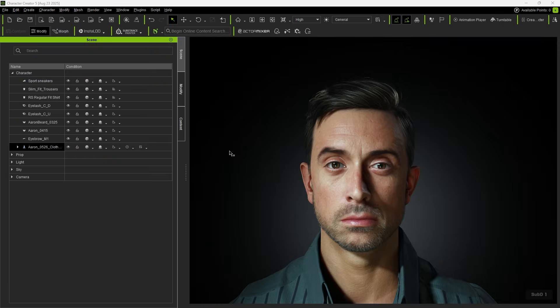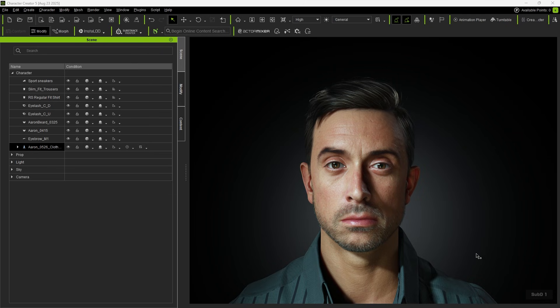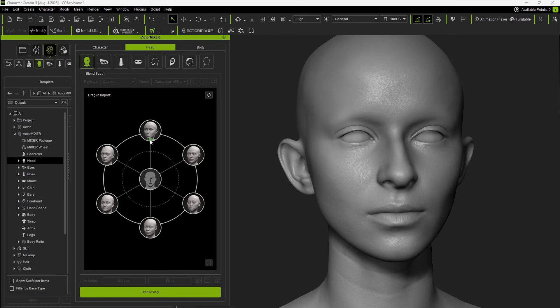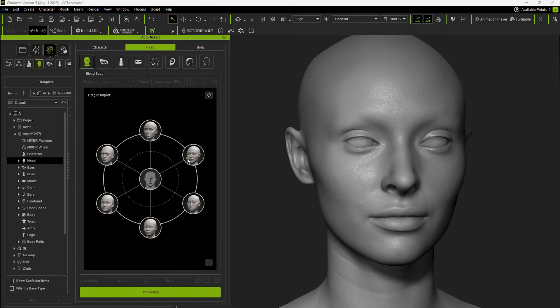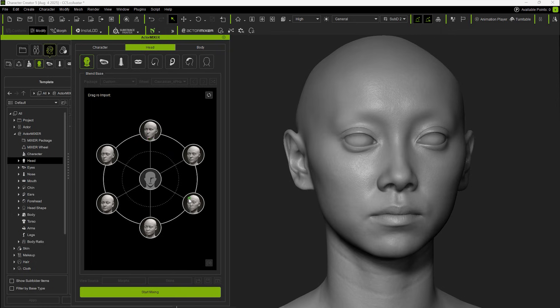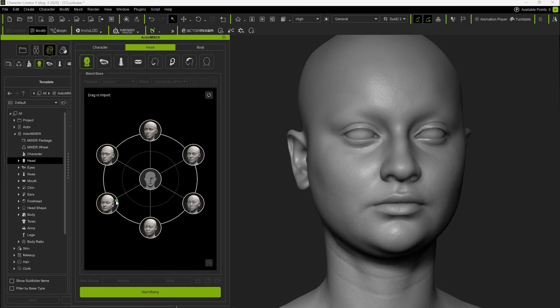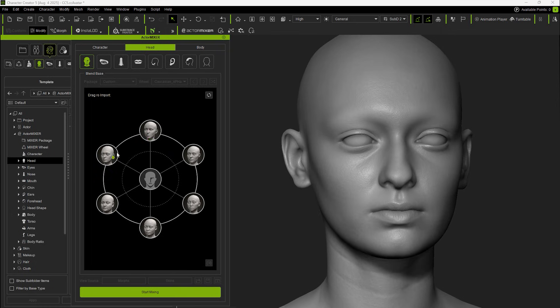We can also manually load a character into the scene for blending. First, make sure to switch the character to Subdivision 1. Next, we recommend turning the character into a gray model, making it easier to observe changes in the appearance.